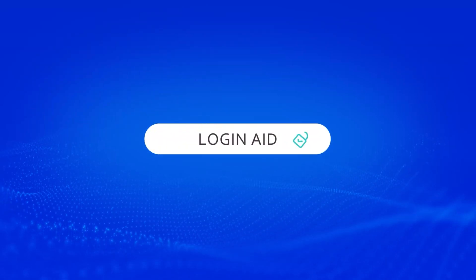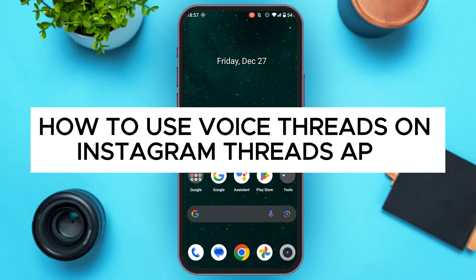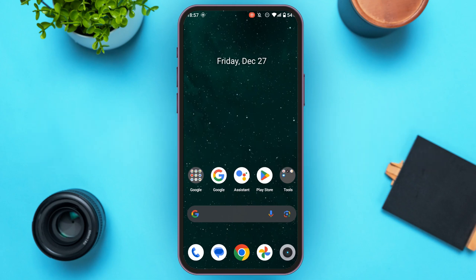Hello everyone, welcome back to our channel Login Aid. In this video, I will guide you on how to use voice threads on the Instagram Threads app. Instagram Threads has a cool feature where you can post voice threads — it is very simple.